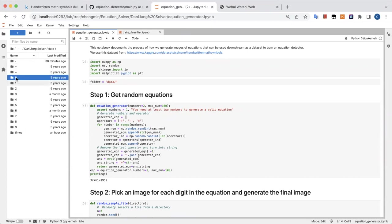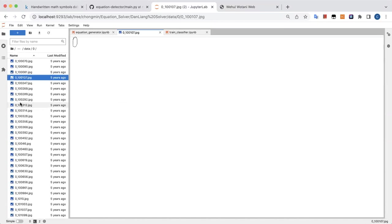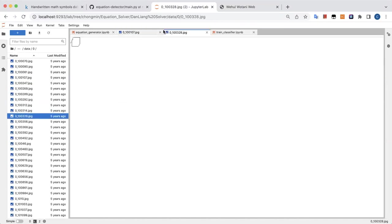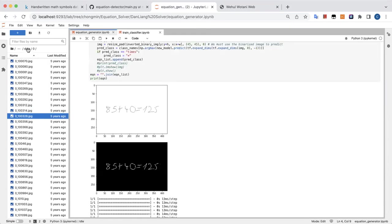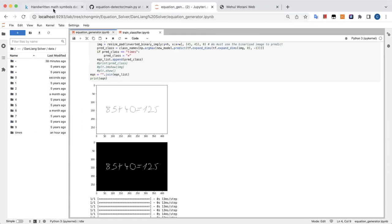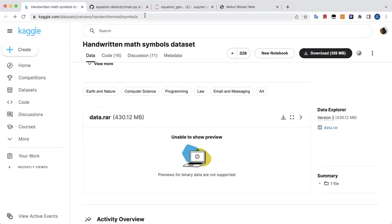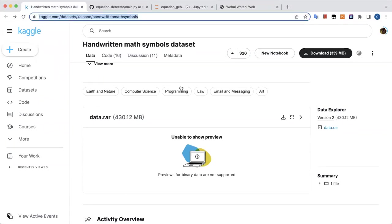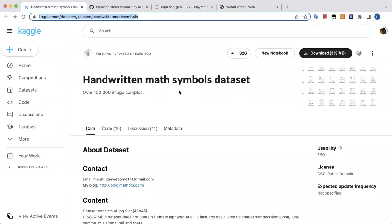Let's open one of the handwritten digits — like 0. You can see this is a 0 that has been extracted from a Kaggle competition. This is the famous handwritten math symbols dataset. It contains a lot of symbols like alphabets A, B, C, D, E, numbers 0 through 5, and so on, and also some mathematical symbols.